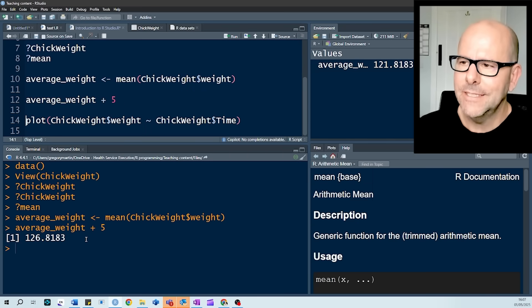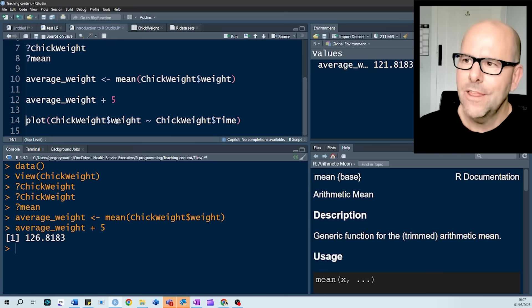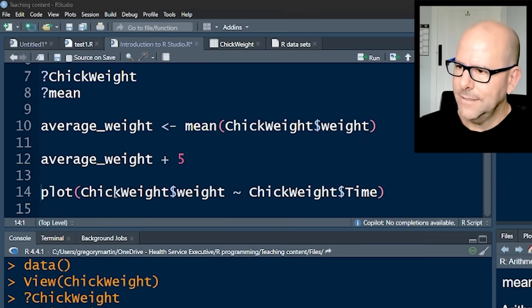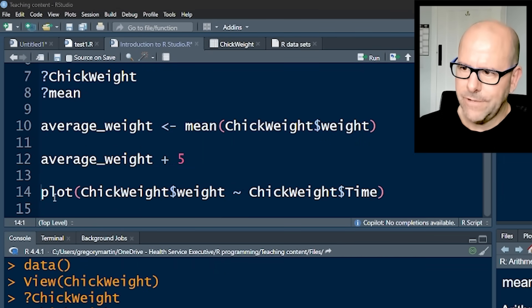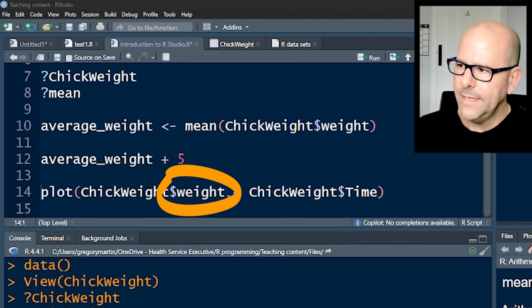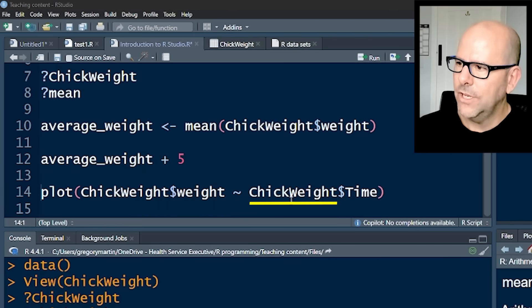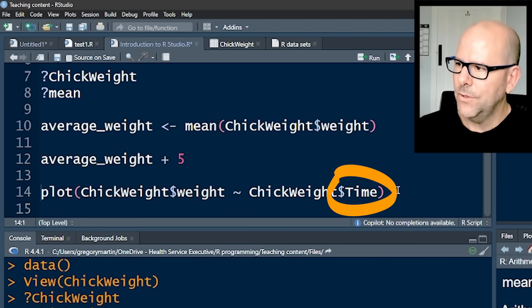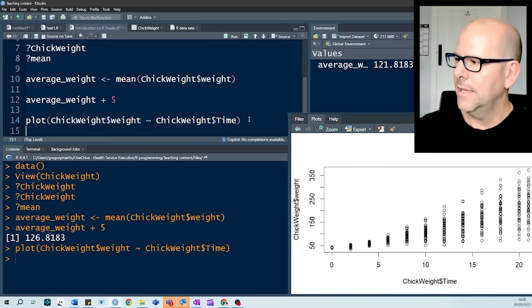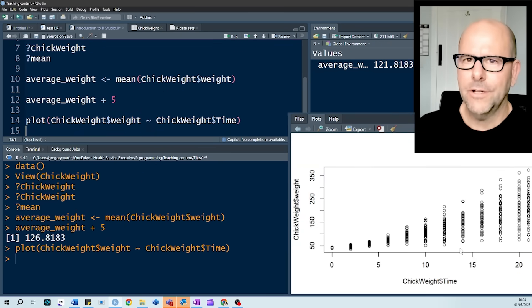So you can see exactly how the source and the console work together. And here's a little line of code that just uses the function plot, and plots ChickWeight weight against ChickWeight time, those are two of the variables in that data set, and boom shakalaka, there's your little plot.